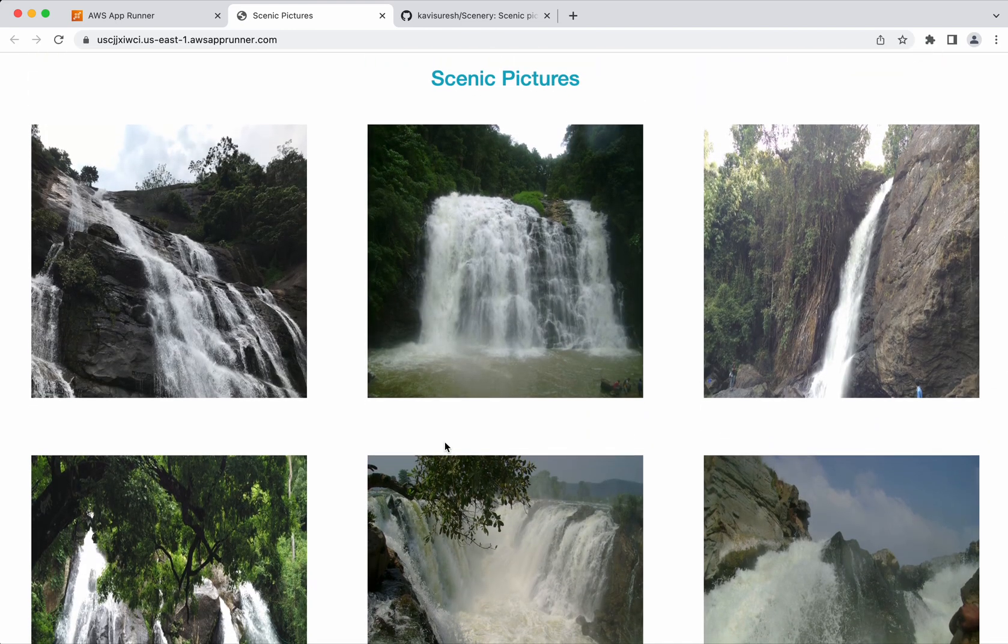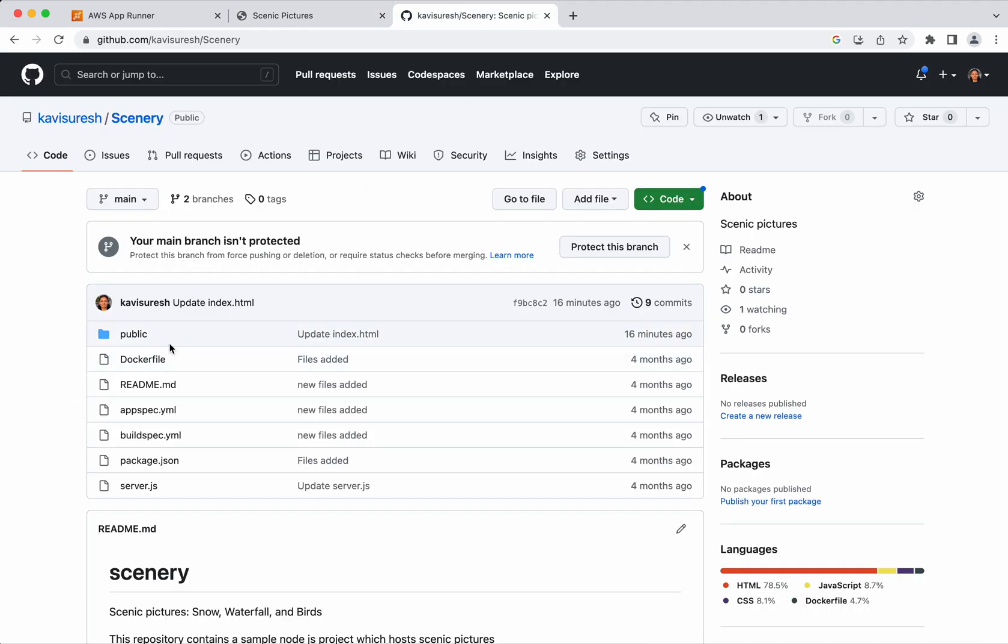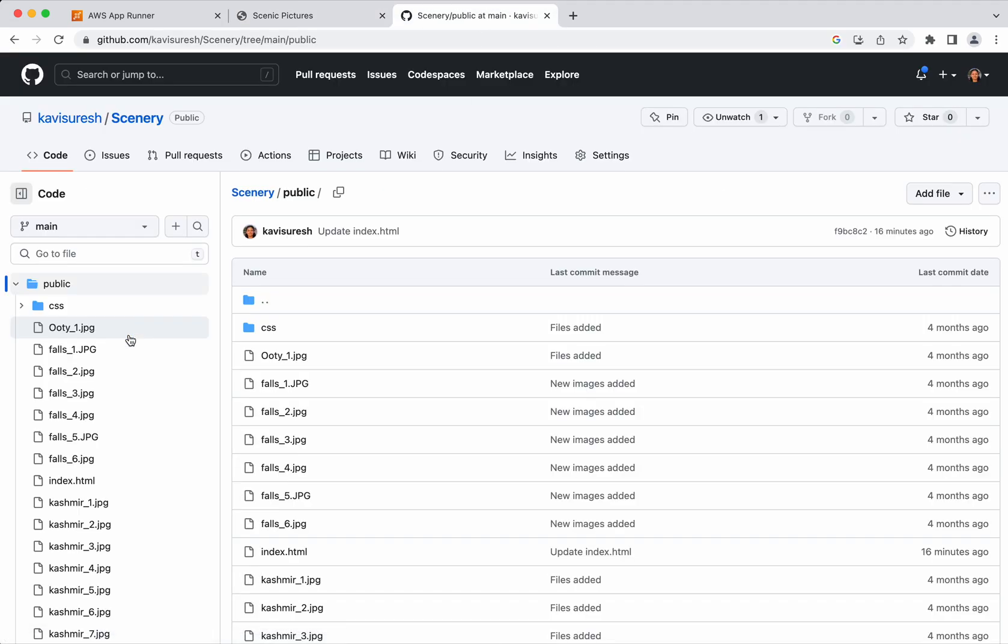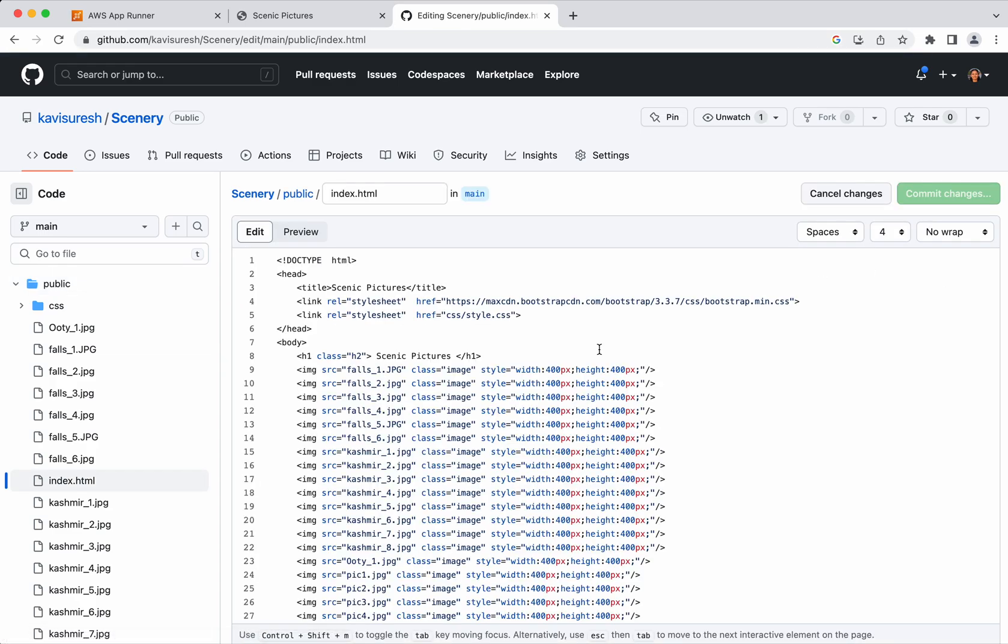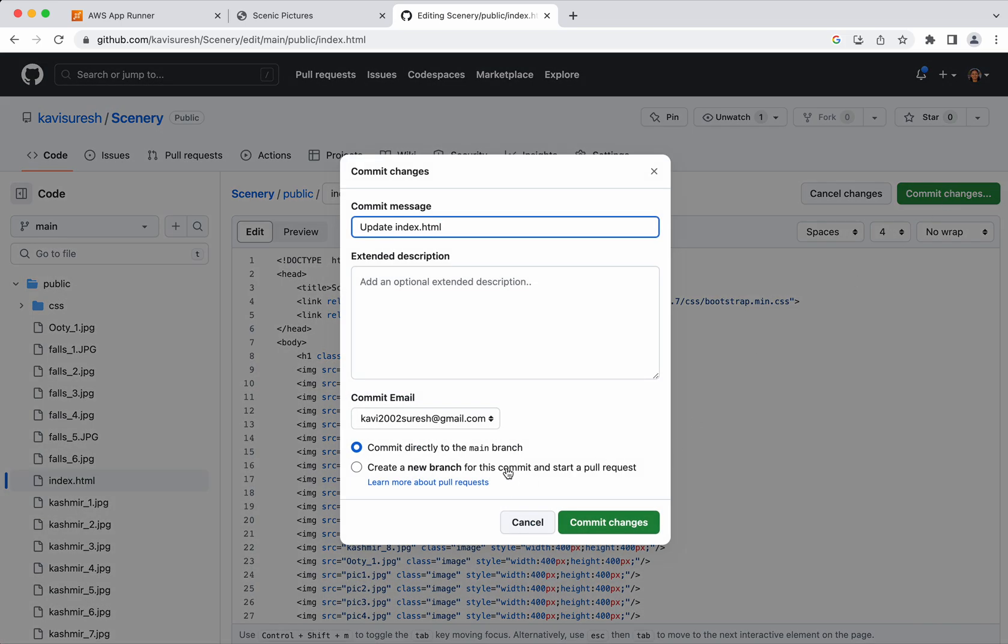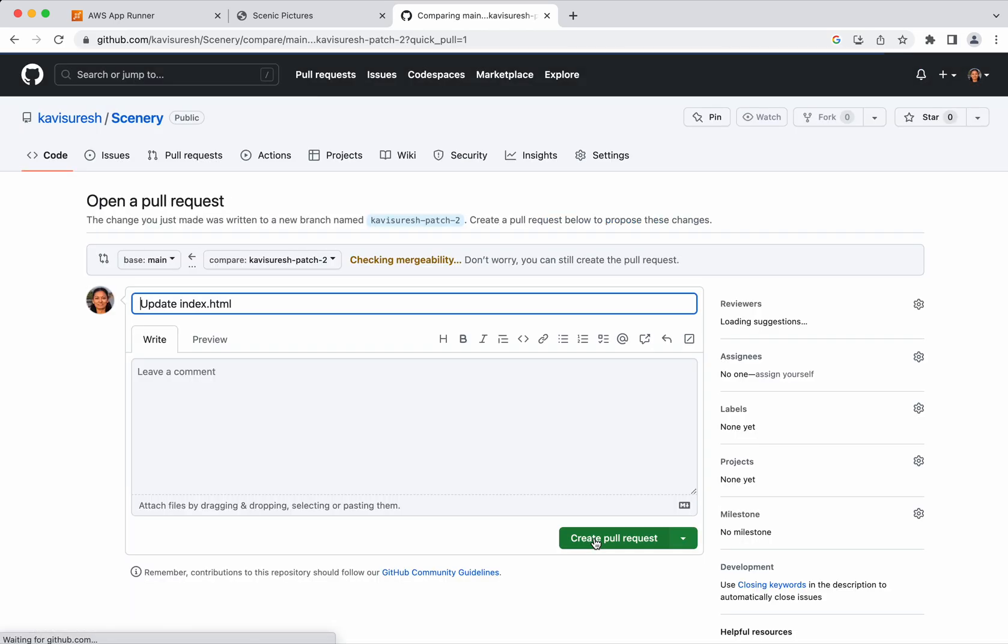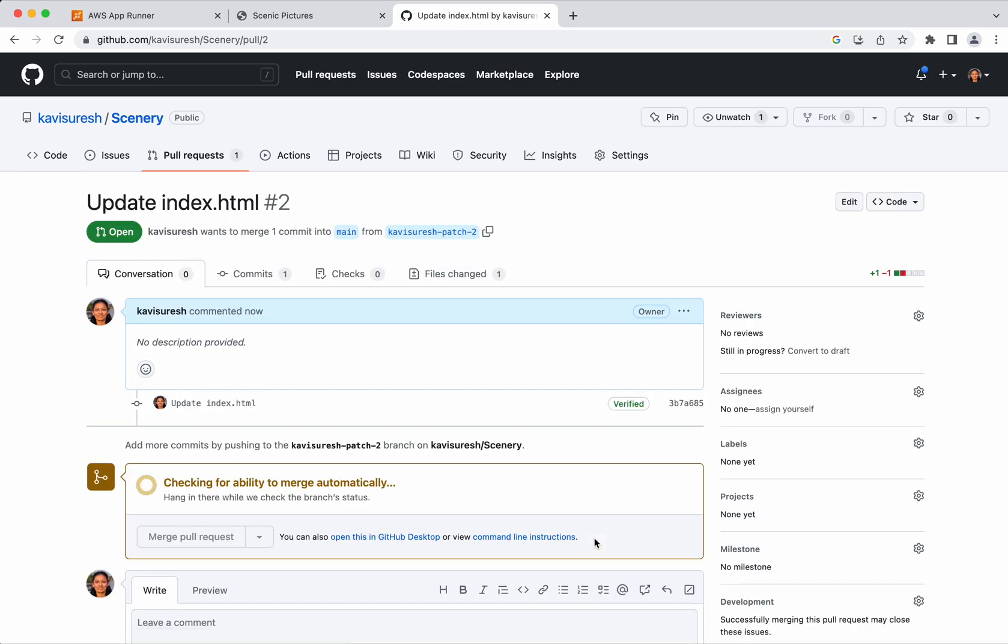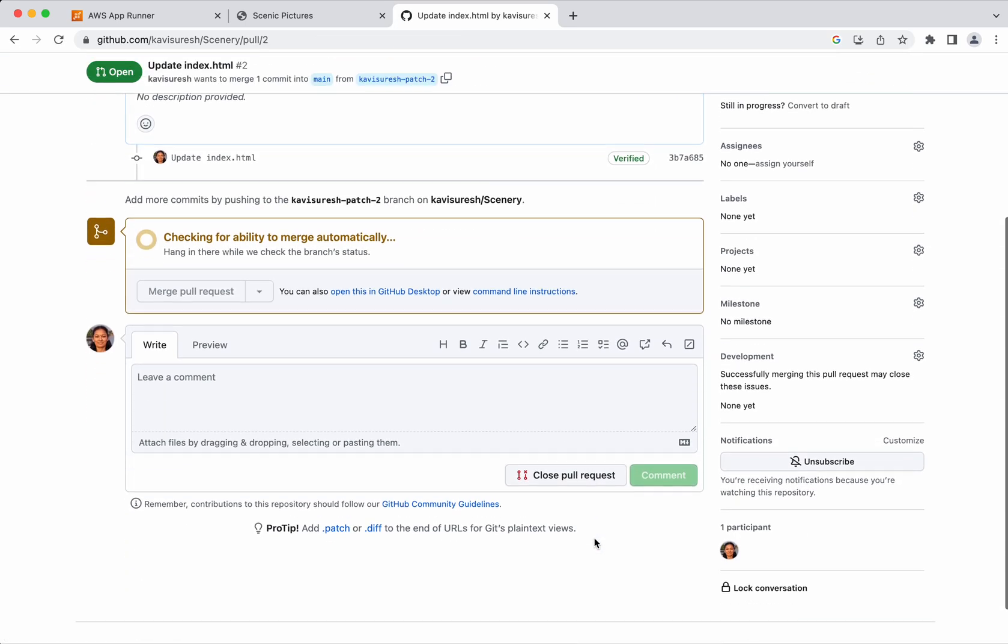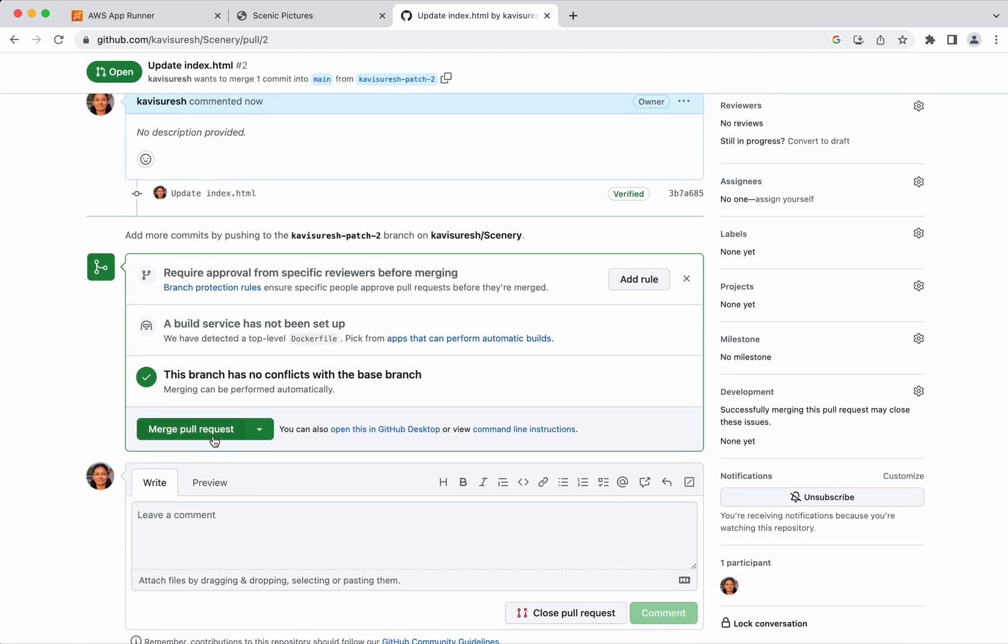Now let us go and do some changes to this application so that we can see how automatically the change gets deployed. I am going to the public folder. Index.html I am going to edit it. I am going to just put a statement updated, this is just for demo purpose. Commit the changes. I am going to commit to a new branch. Create a pull request. Merge the pull request.